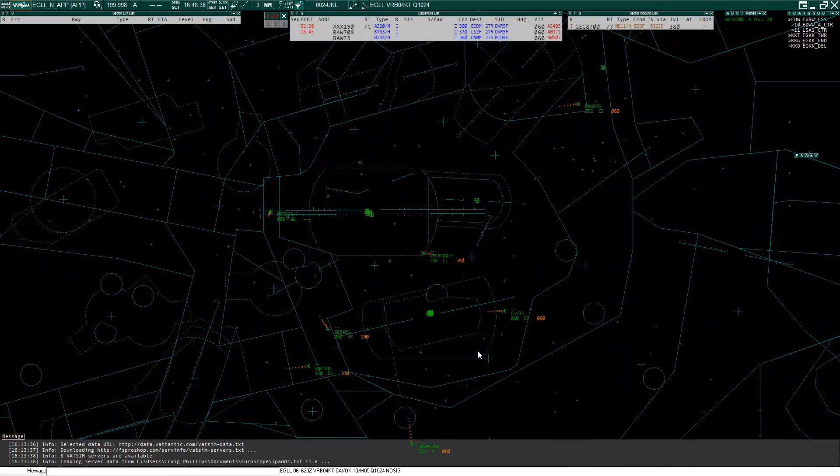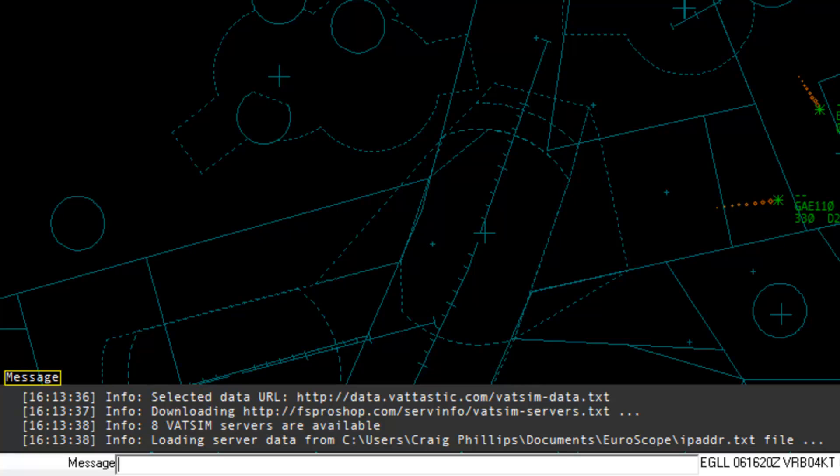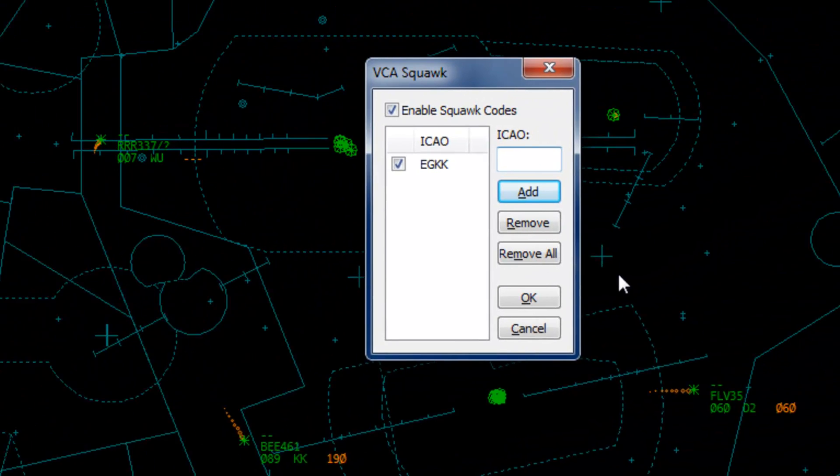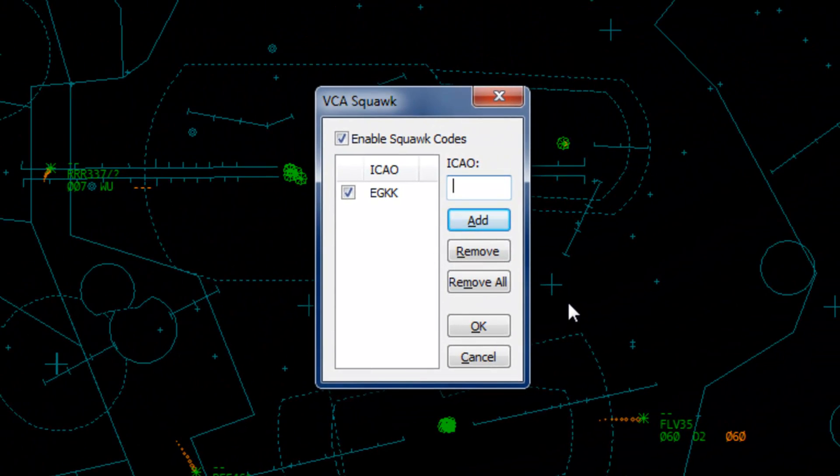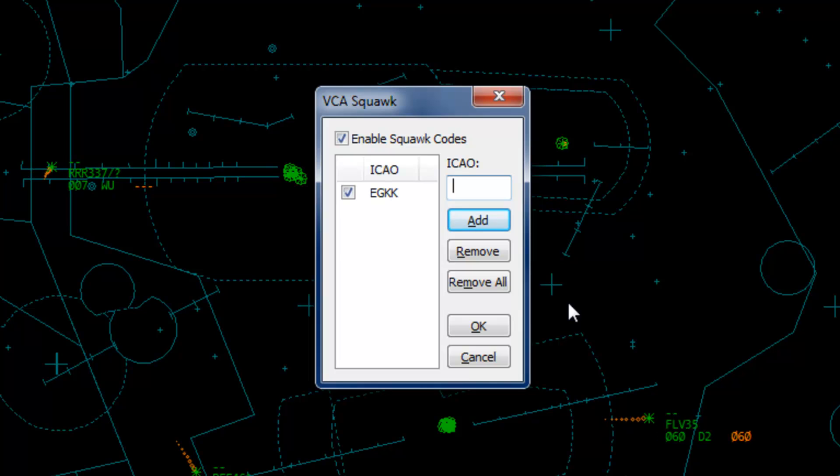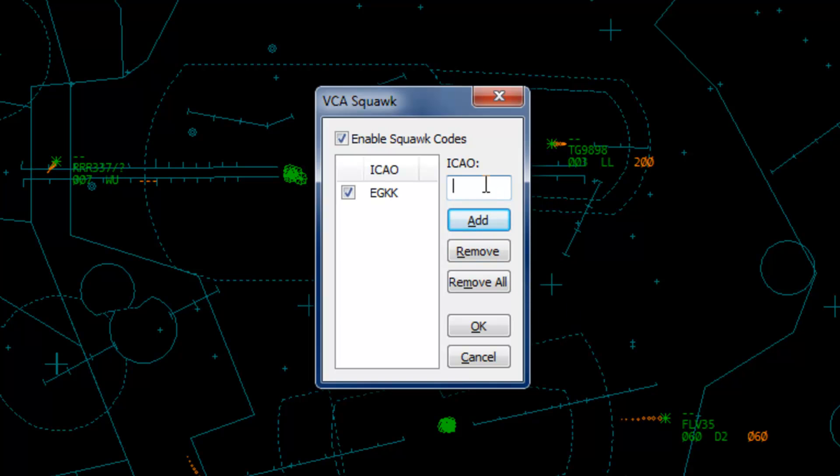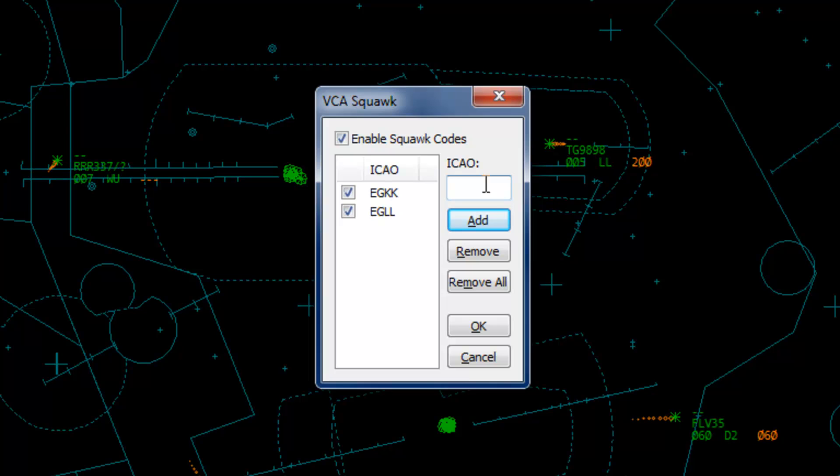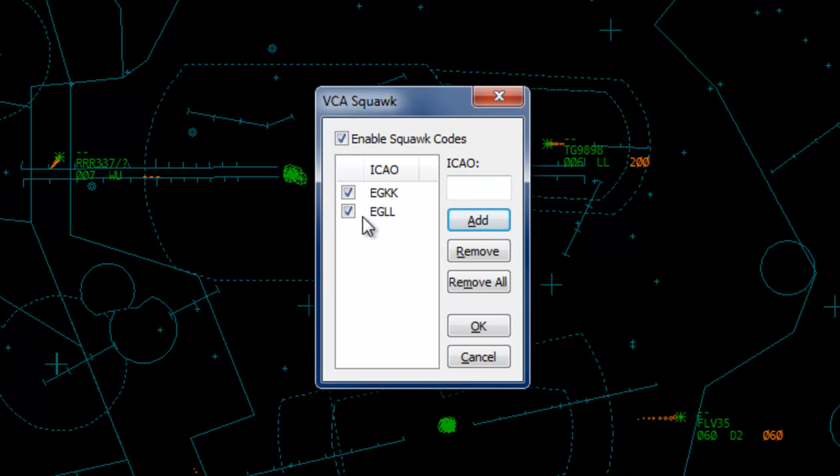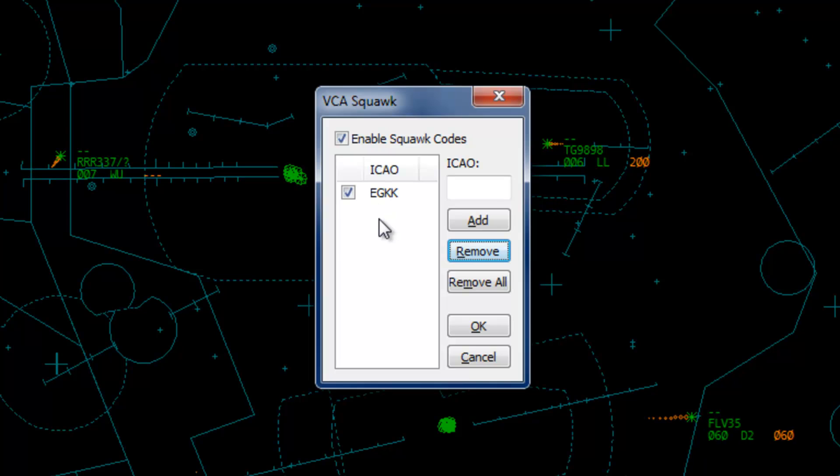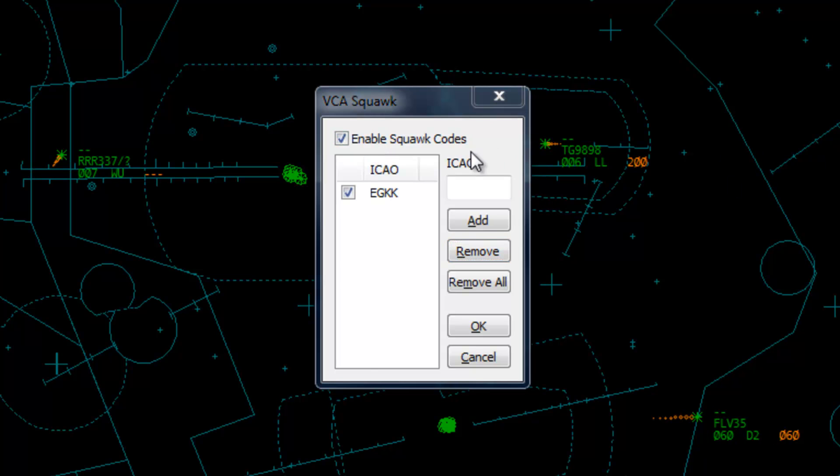To configure Squawk codes in the command bar, type .vca space S, then Enter. Squawk codes are automatically set for selected departure airports once a flight plan has been received, or if a controller overwrites a Squawk code. Squawk codes in the UK are usually given based on the direction of flight to ensure Squawk codes are not duplicated. As an example, I shall enable the Squawk codes for Heathrow. To do this, type the four digit airport ICAO code into the text box and click Add or Enter. Newly added ICAOs are enabled by default. You can disable the Squawk code allocation for an airport by unchecking the box next to the ICAO code in the list, or you can select the ICAO in the list and click Remove. To disable the Squawk codes entirely, uncheck the Enable Squawk codes box. Once you are happy with the setup, click OK.